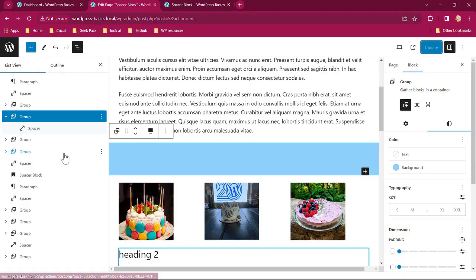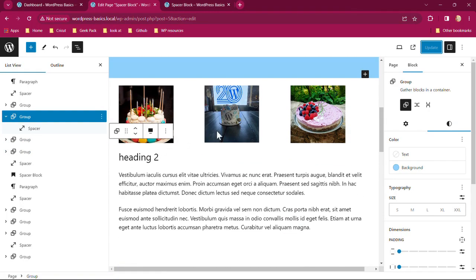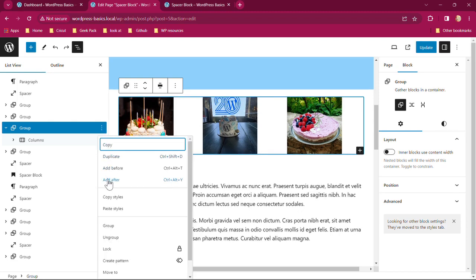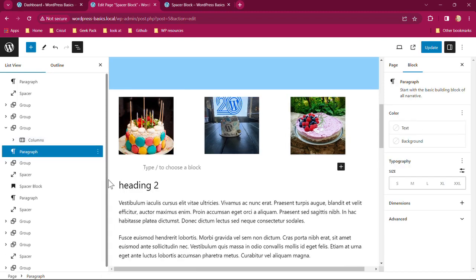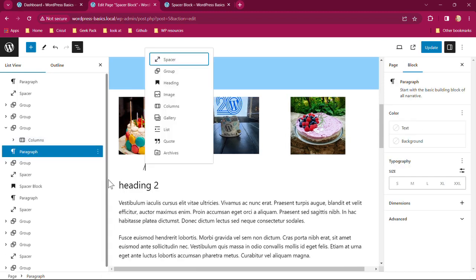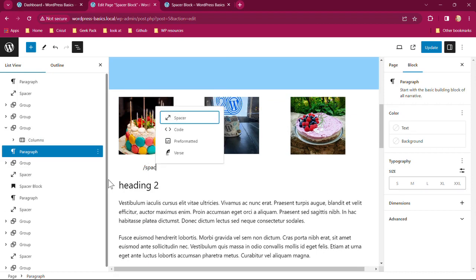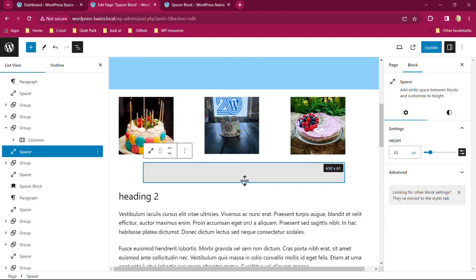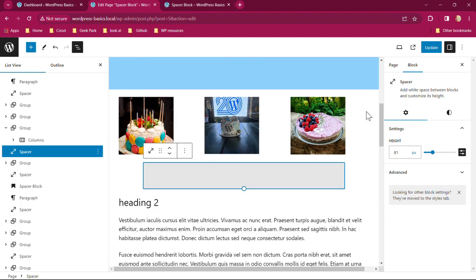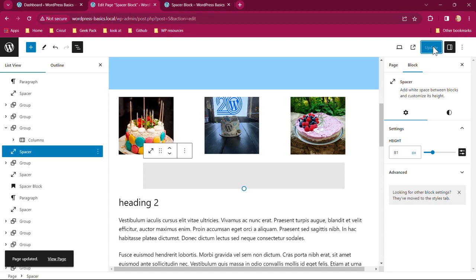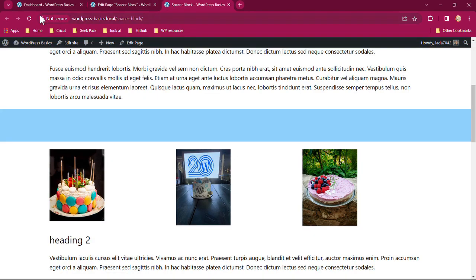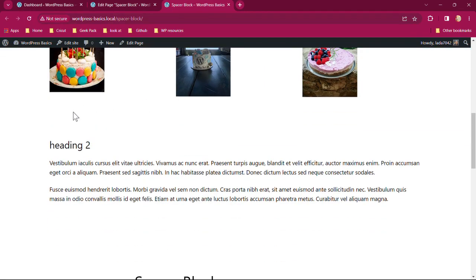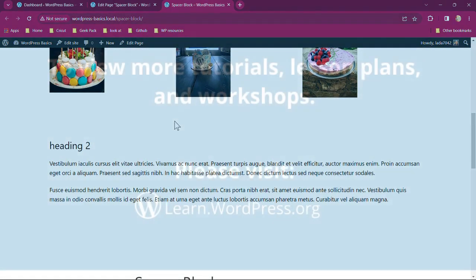The last spacer we're going to put after the images and before the heading. I'm going to highlight the group of images, and I'm going to click on the three dots. I'm going to add after. I'm going to backslash spacer. Click on that. Adjust this just a little bit. Hit the update. Go back to my main page. And there I have another space.